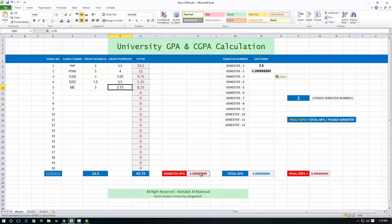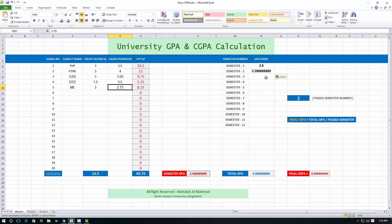You will get another GPA point for second semester and put it here. You will get the final CGPA. If you want to check your third semester, just do the calculation and you will get another GPA for the third semester. Just copy it and paste here. You will get the final CGPA again. That's the whole procedure.